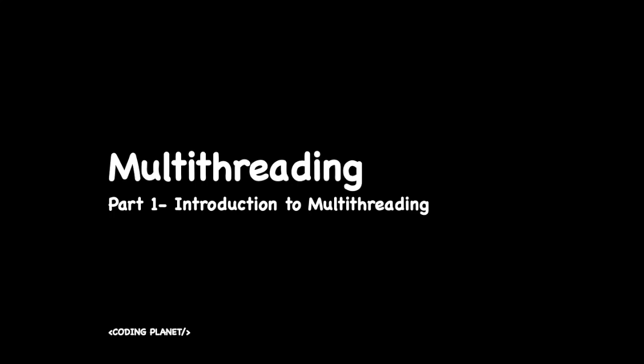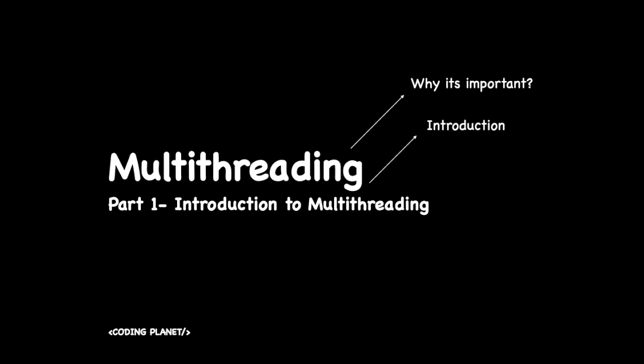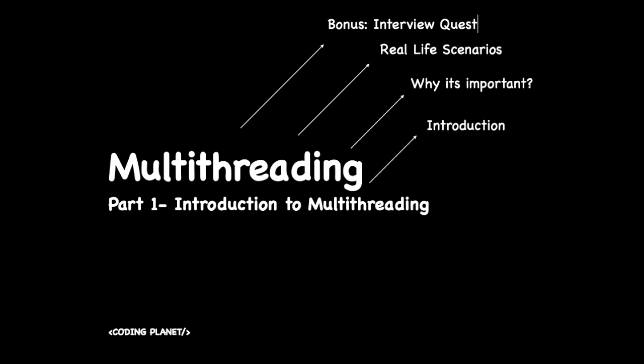In this video I will introduce you to the concept of multithreading. I will also share some key differences between multiprocessing and multithreading. In addition, we will learn why this concept is essential and its importance in Java. Furthermore, I will cover some real-time examples where multithreading concept is used.